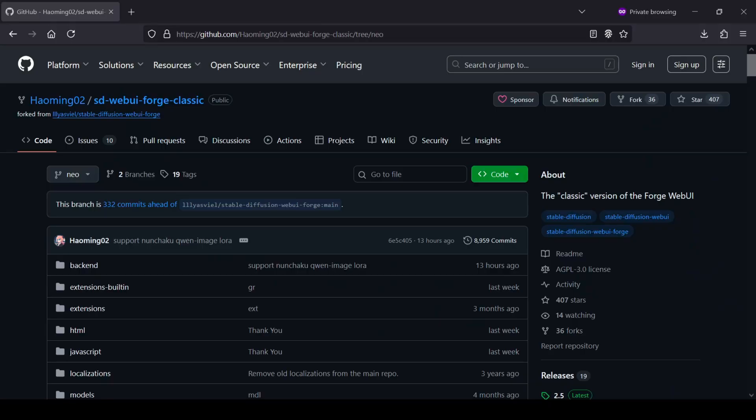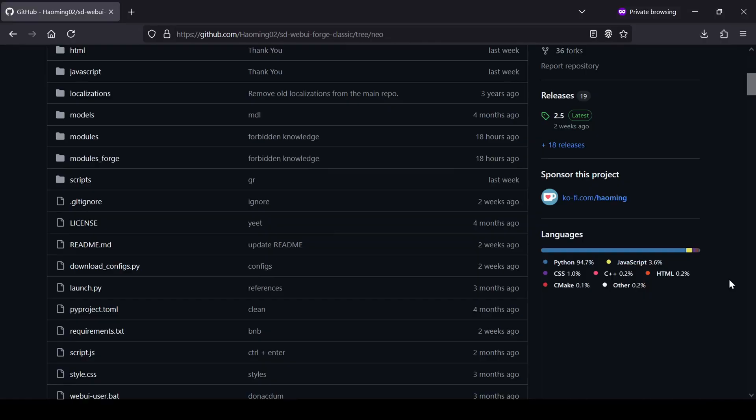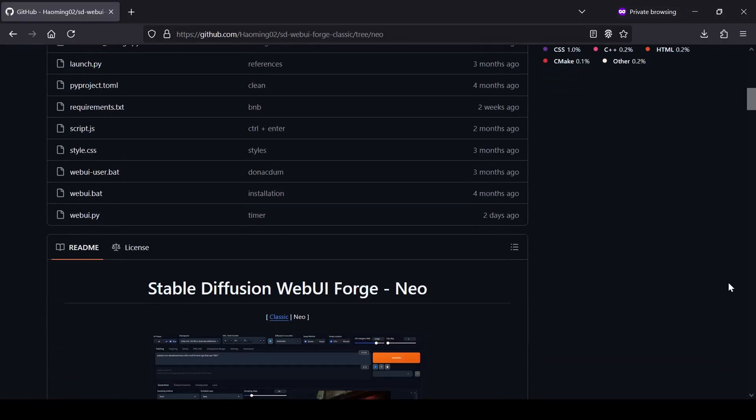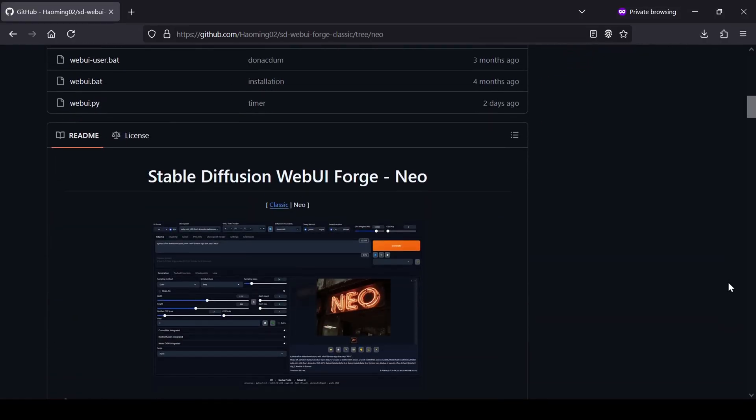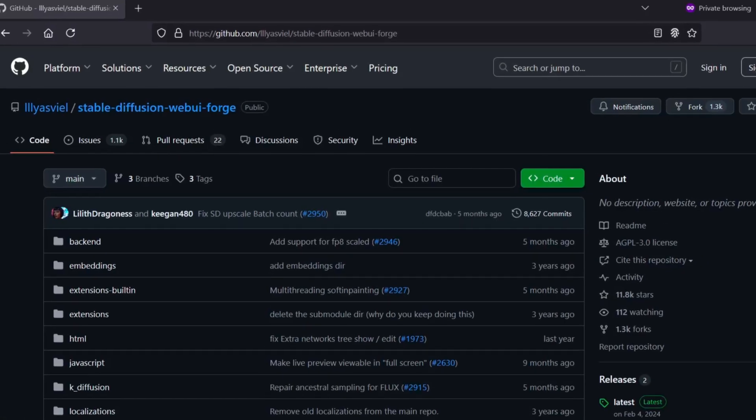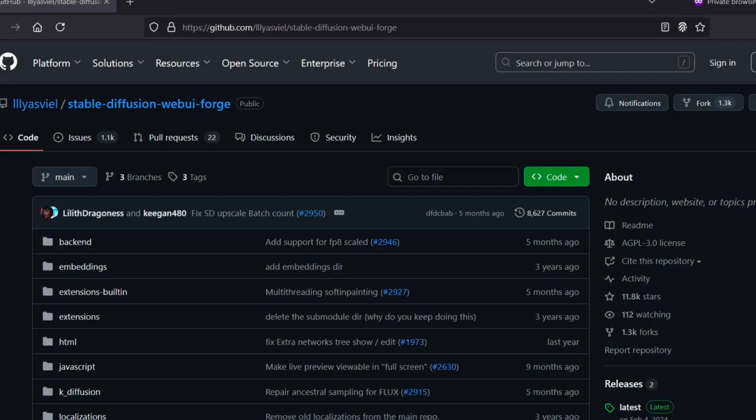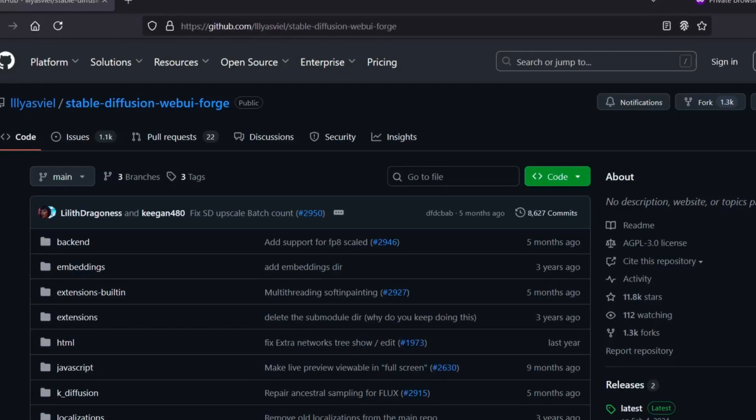Hello everyone and welcome back to the channel. Today we are taking a look at the new version of the Stable Diffusion Forge Web UI which is now known as Stable Diffusion Forge Web UI Neo. This forked version picks up right where the original forge left off, keeping things lightweight and focused on performance.